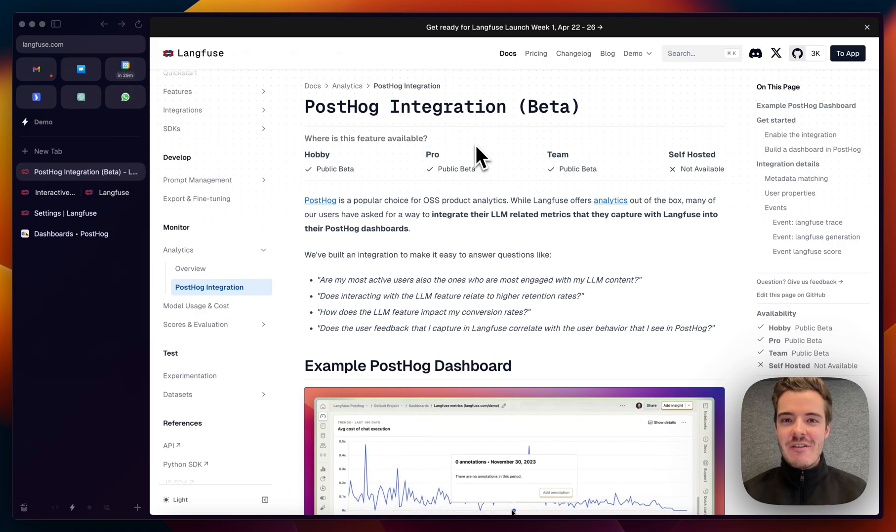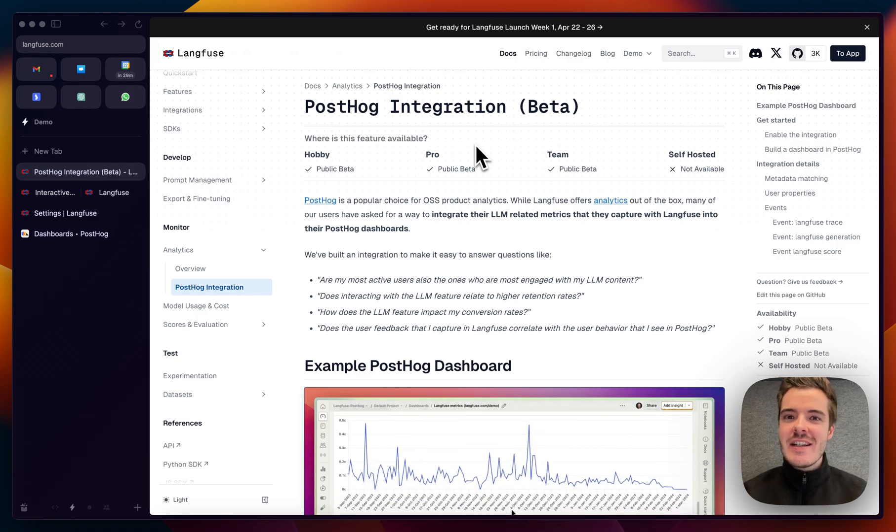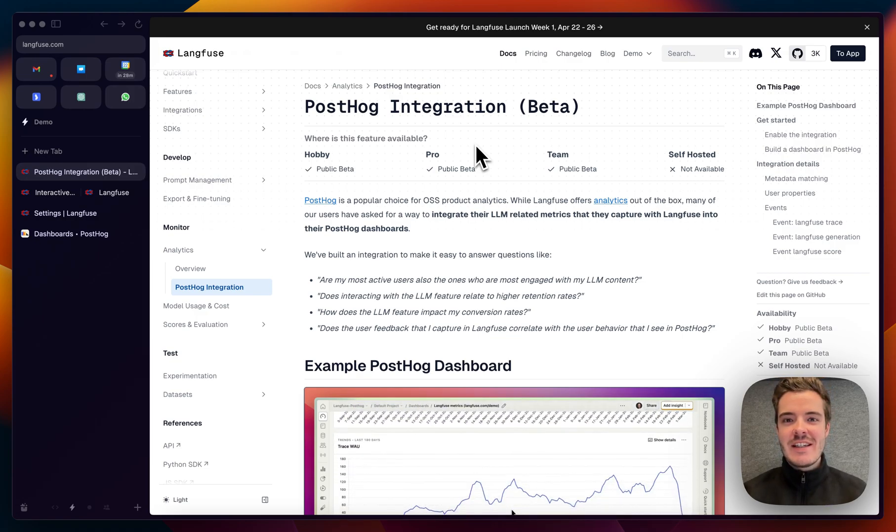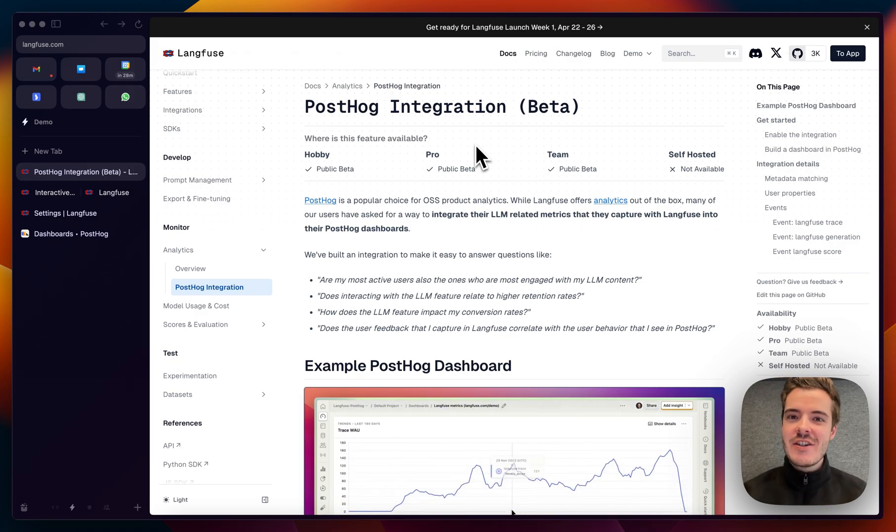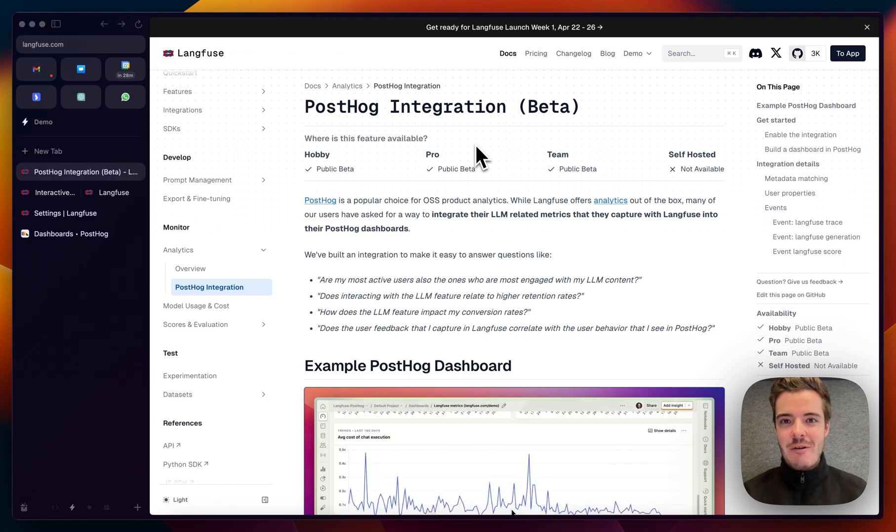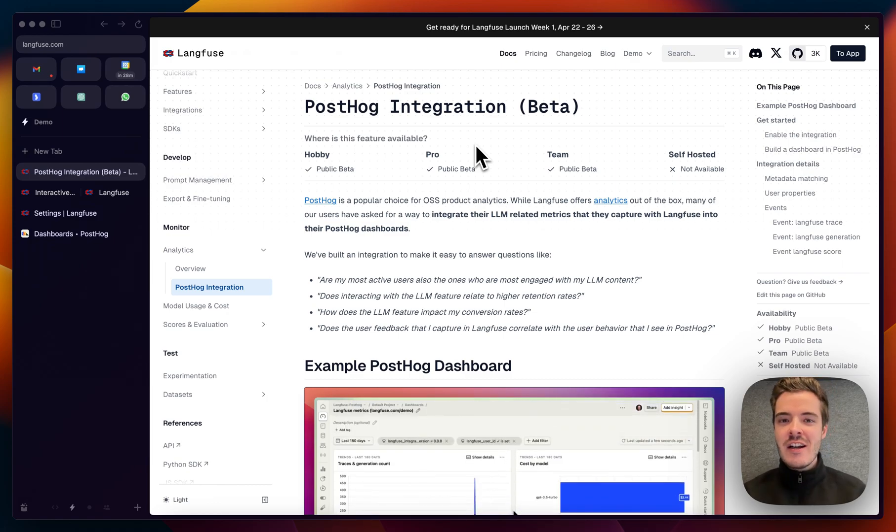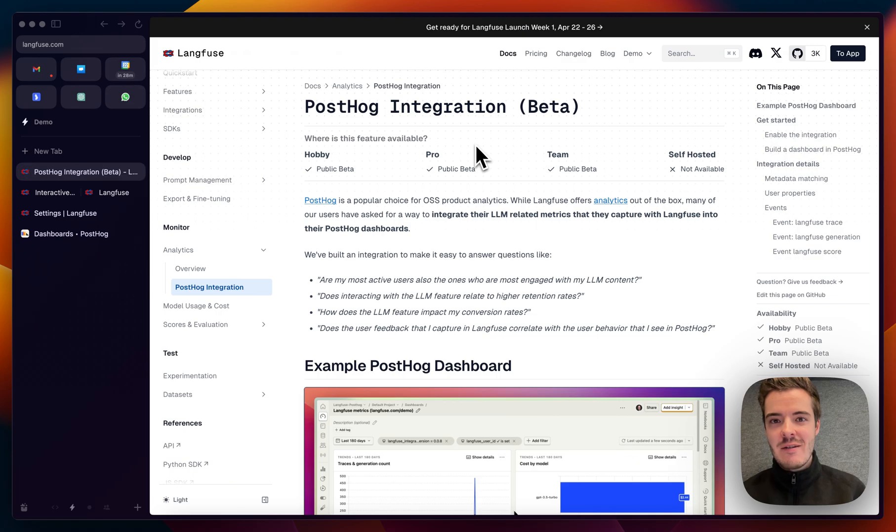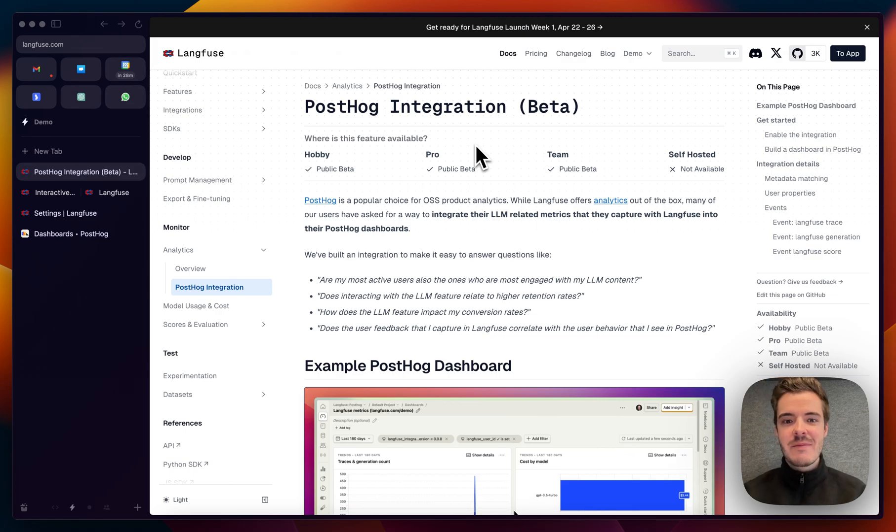The integration continuously sends event data for traces, generations, and scores to your PostHog instance, where you can then consolidate it with your non-LLM-related metrics analytics.